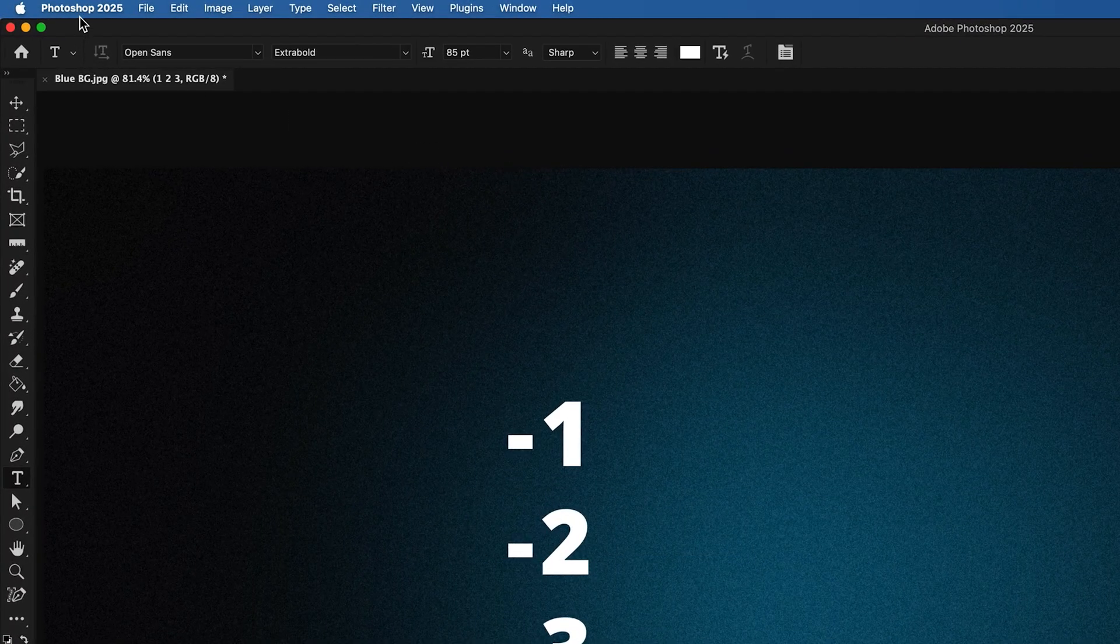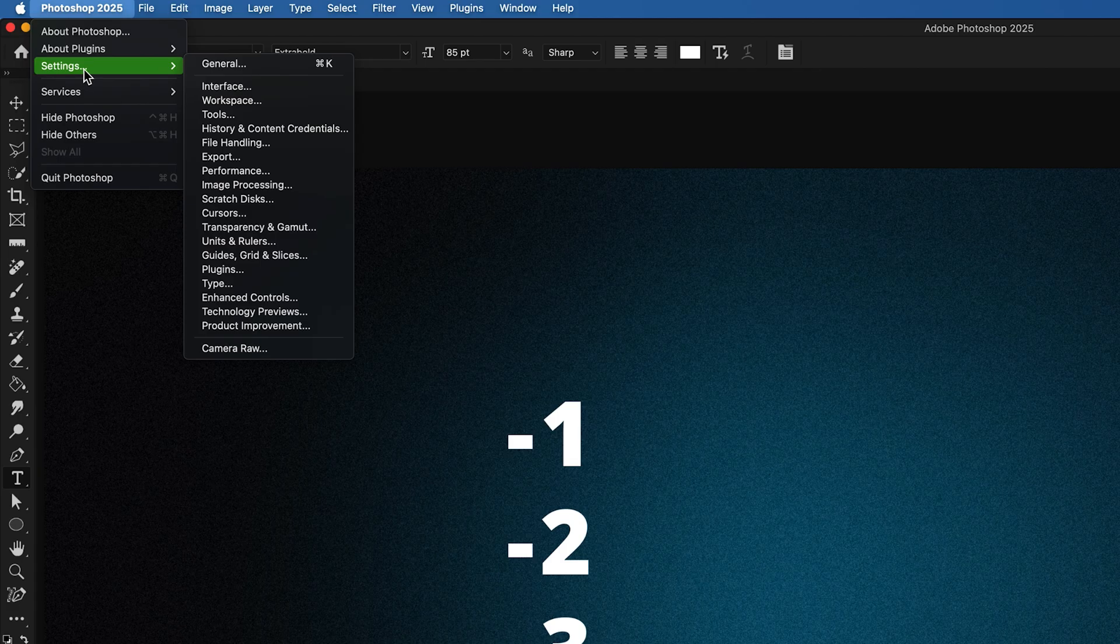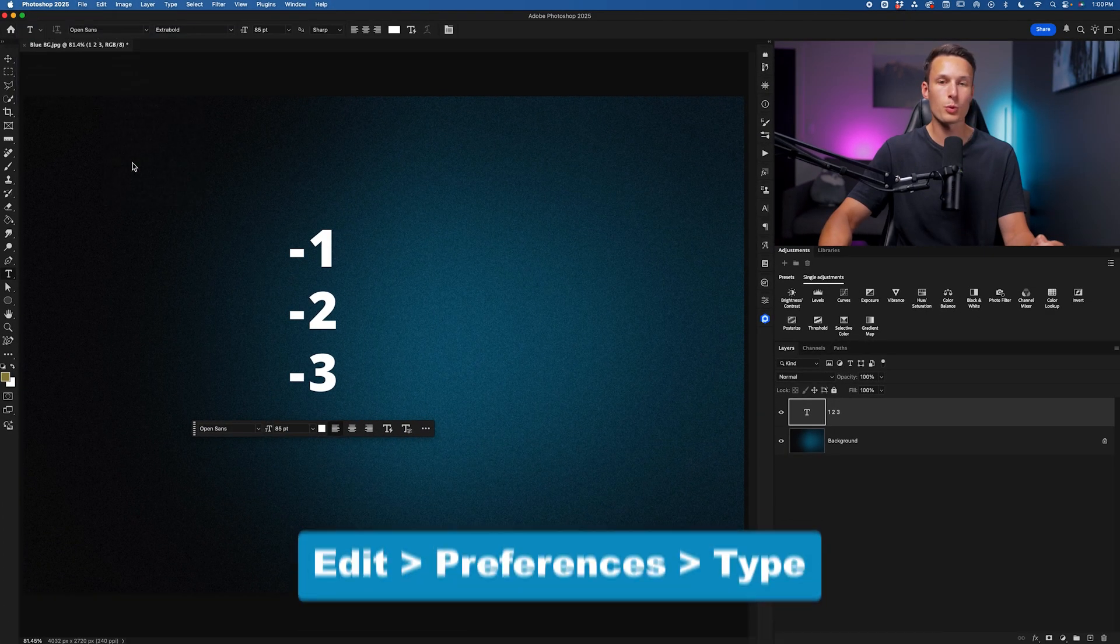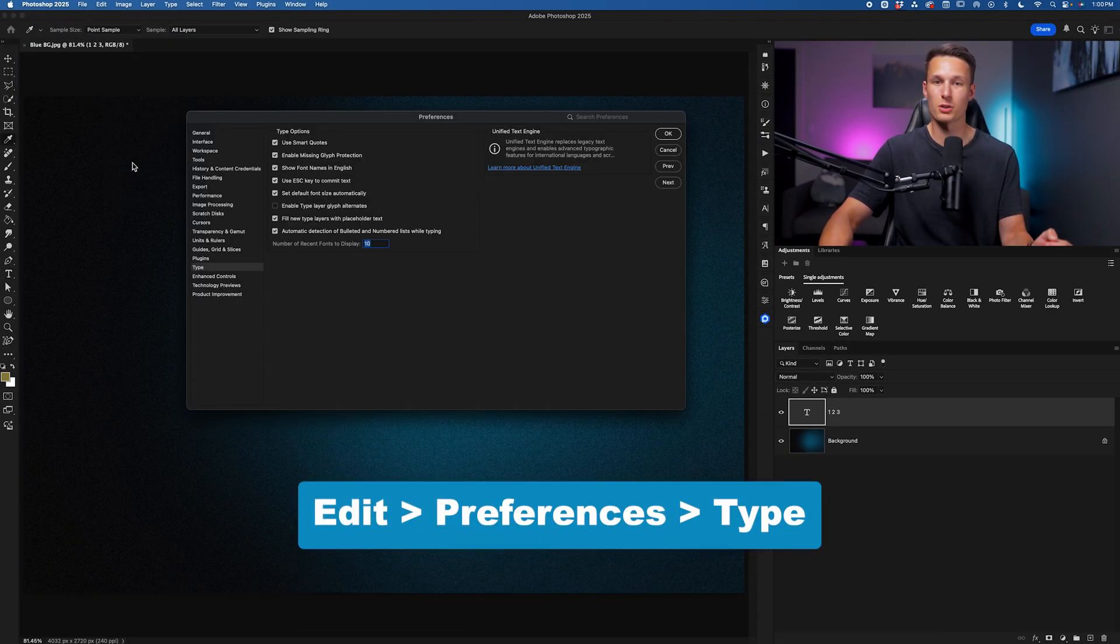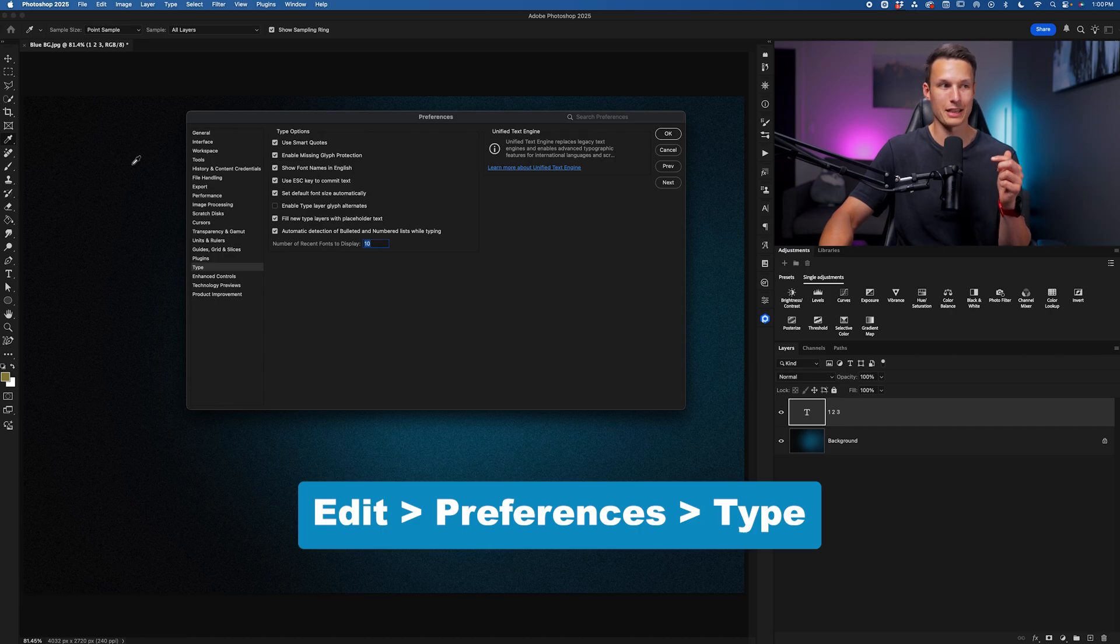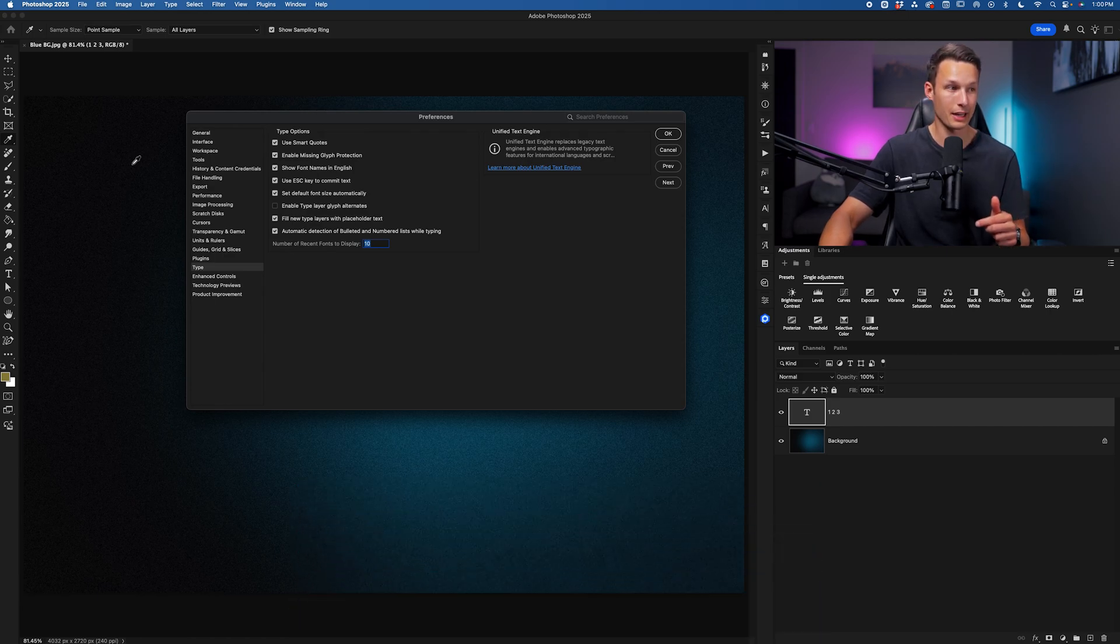On a Mac, I'll go up to Photoshop, down to Settings, and then over here to Type. If you're on a Windows computer, go to Edit, Preferences, and then Type instead.